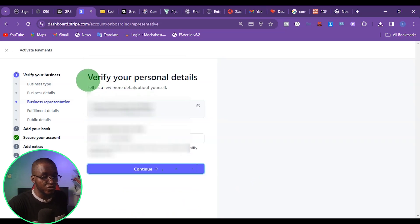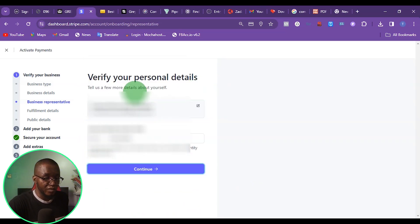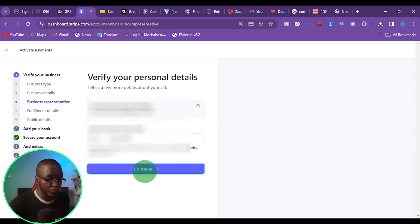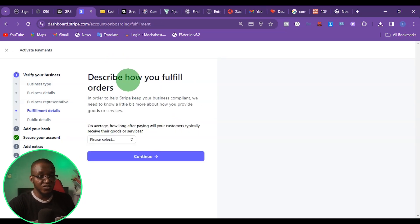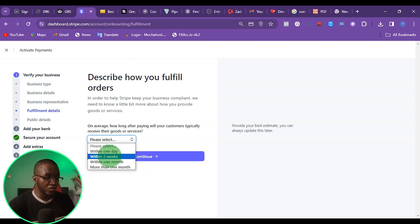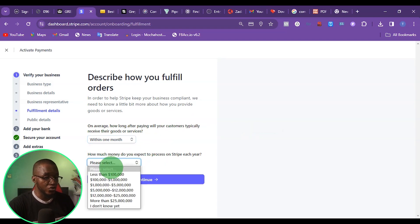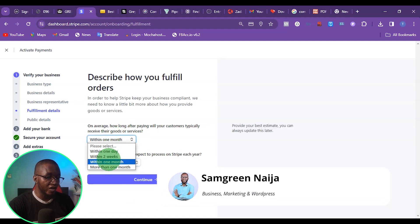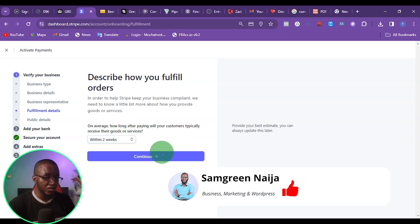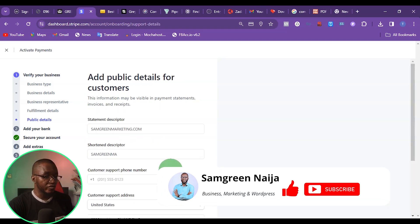It's going to ask me to verify my personal information, which is the NIN I put earlier. So I'm just going to say continue. Then it's going to ask me how I want to fulfill my order. I'm going to say within two weeks. If I pick within one month, it's going to ask how much I'm expecting from Stripe annually. So I can put it. But if I put two weeks, I can just click continue.